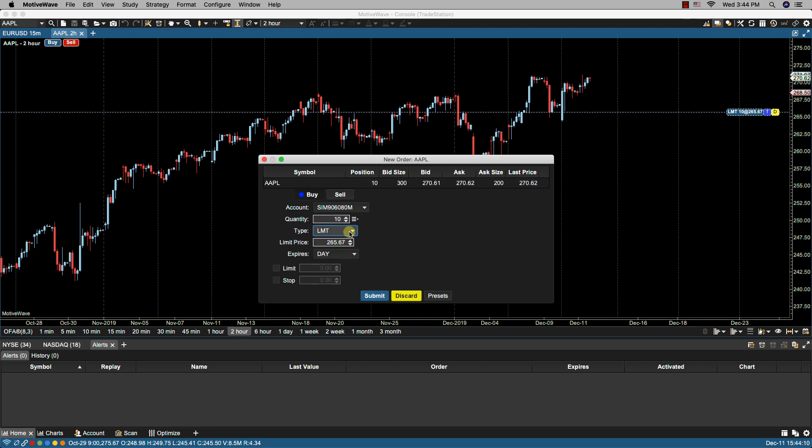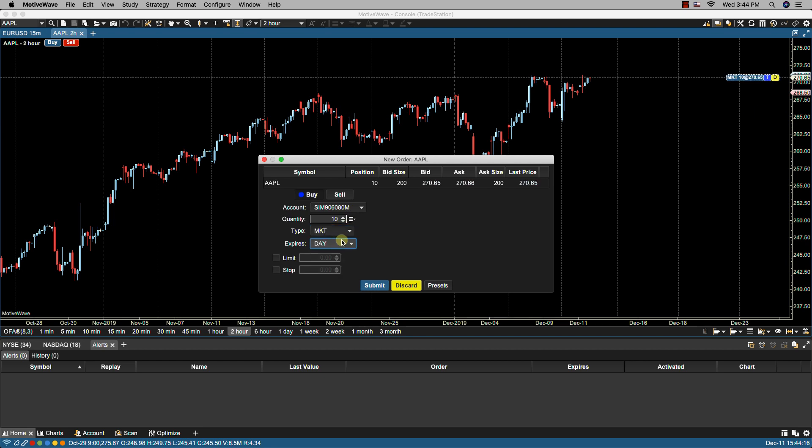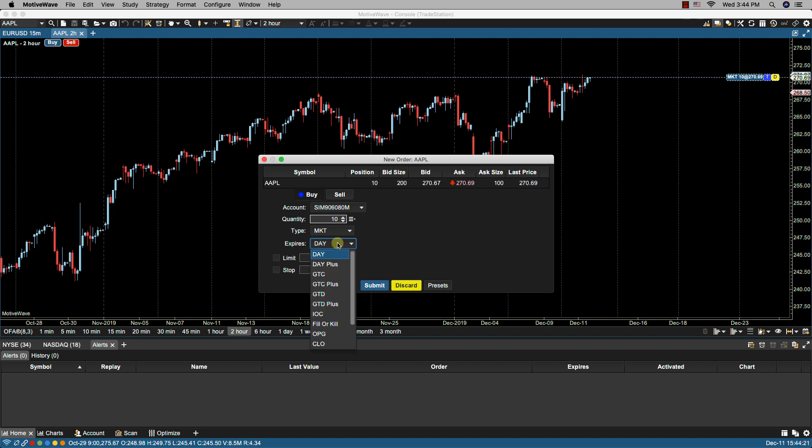Now I can change the order type. In this case I can change this to market. I can change the expiry and I can also attach orders if I wish.